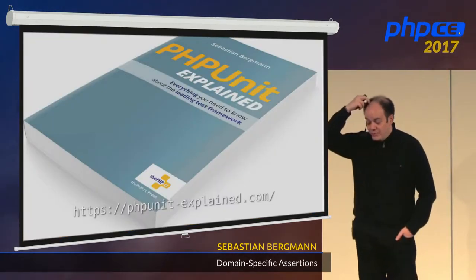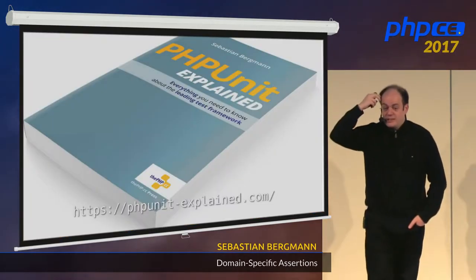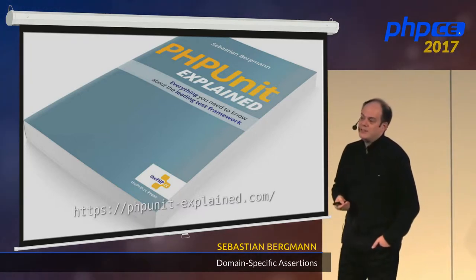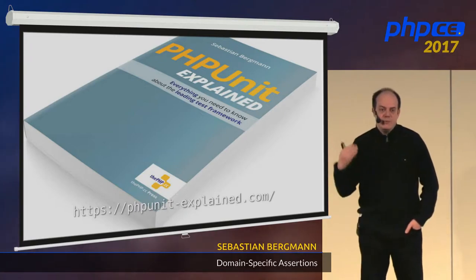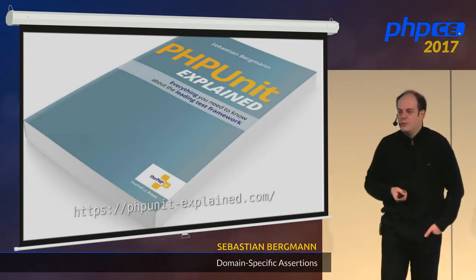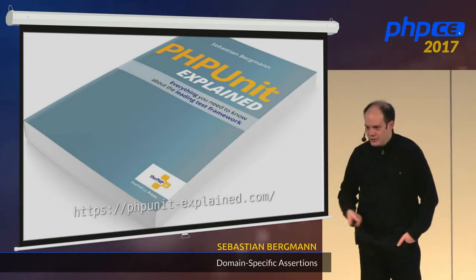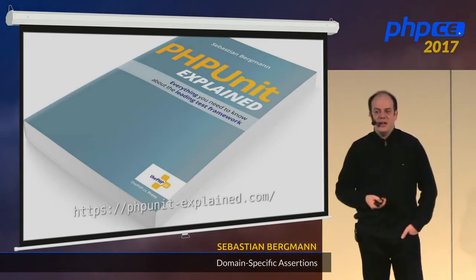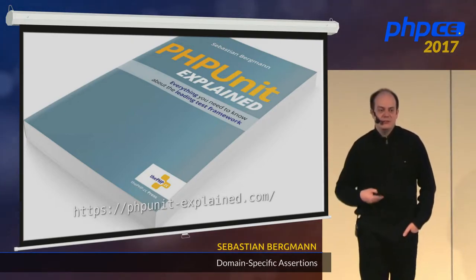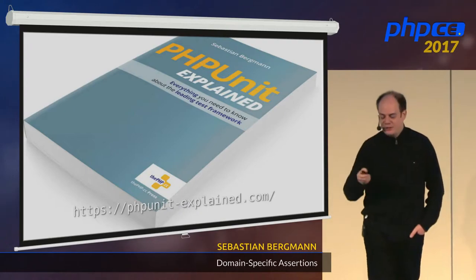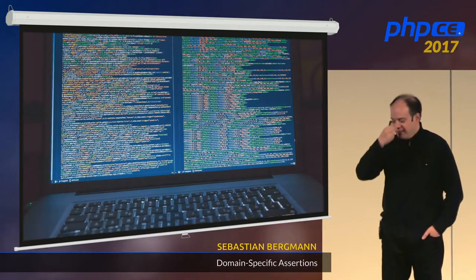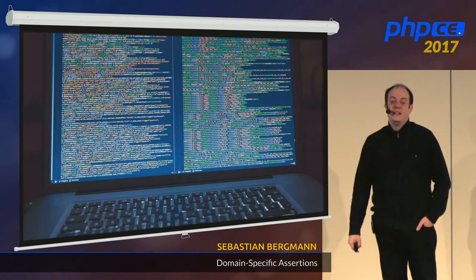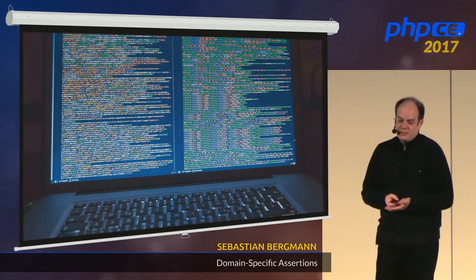The only thing I'm going to say — because I keep getting asked about this — I've been saying for years that I'm going to write a book about PHPUnit. I'm actually working on it, but again this year I failed to actually publish it. Hopefully next year.